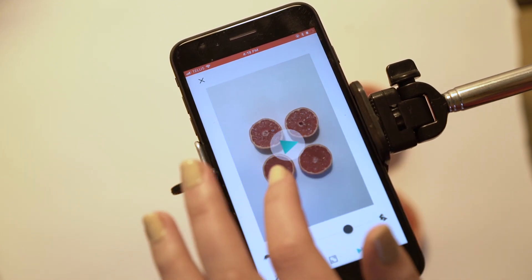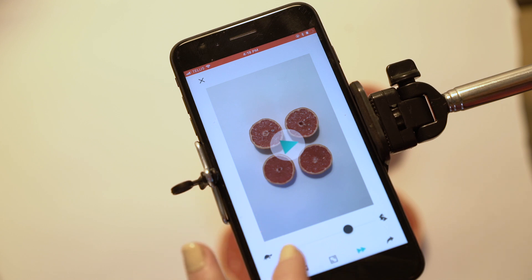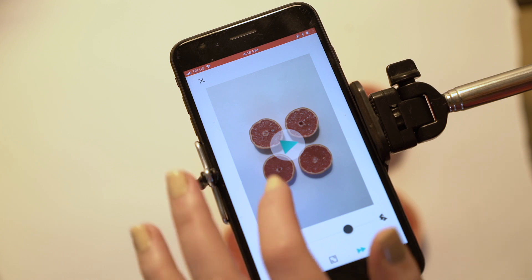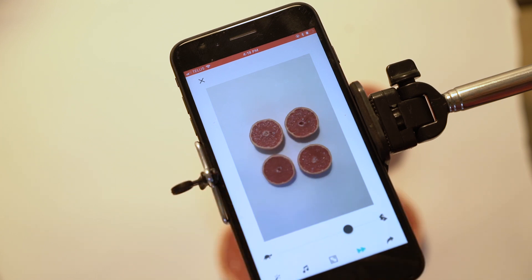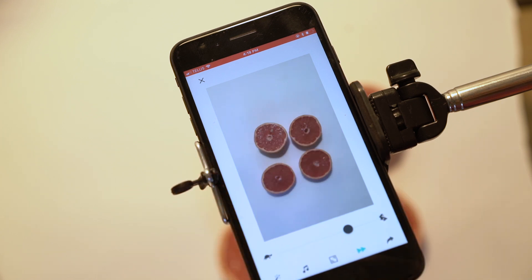You have to change the speed for stop-motion because the auto setting is too slow for it to look real.